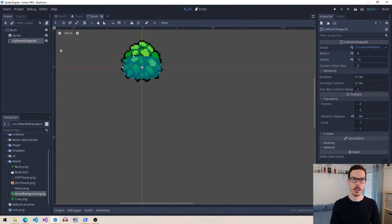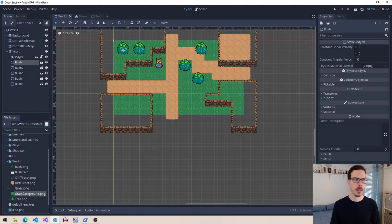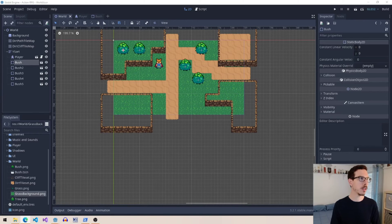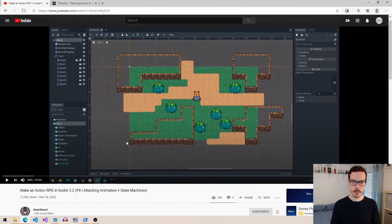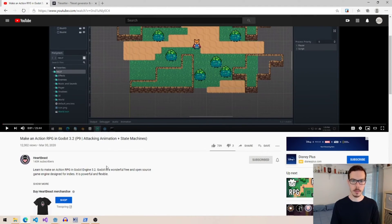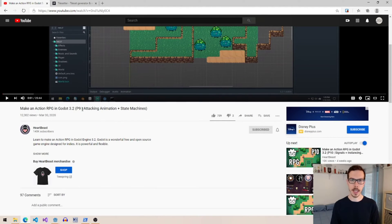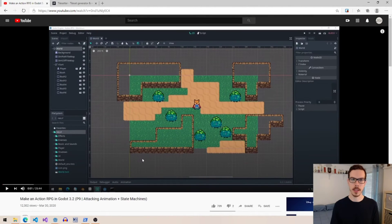So this is actually coming from a tutorial, you might recognize this, by Heartbeast. It's a great tutorial. I'm just going to pull it up here real quick. It's actually P7 and P8 are the collision ones, but this is the YouTube channel Heartbeast.